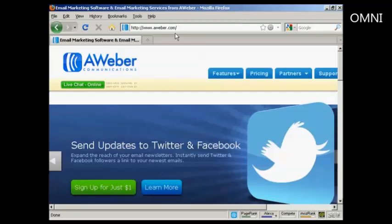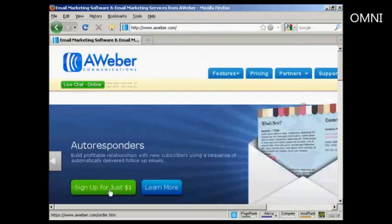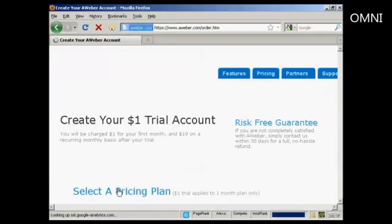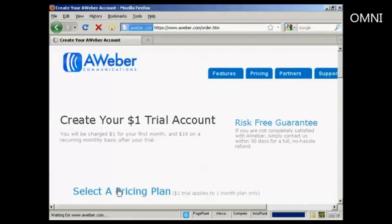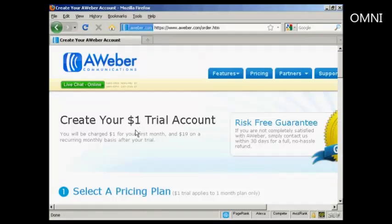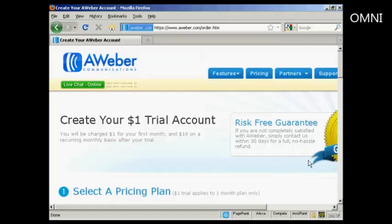At the time that I'm making this video they have an offer going where you can sign up for just $1. So I'm going to click on the big green button here that says sign up for just $1. You can see $1 trial account and you'll be charged $1 for the first month and $19 on a recurring monthly basis after your trial. If you're not completely satisfied you can get a no-hassle refund within 30 days.